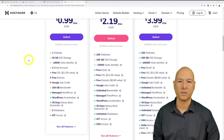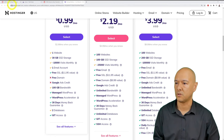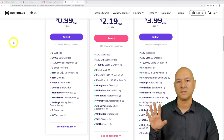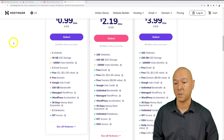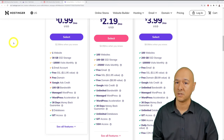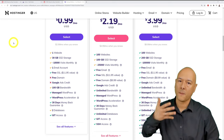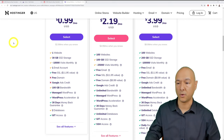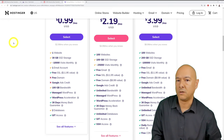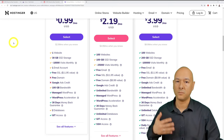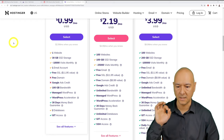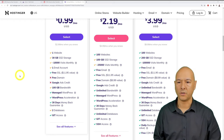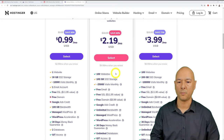All plans include a free SSL certificate — that's the padlock next to the web address indicating your site is safe and secure. This is especially important for real estate websites where sensitive information may be transmitted. For this tutorial, we'll go ahead with the Premium plan.